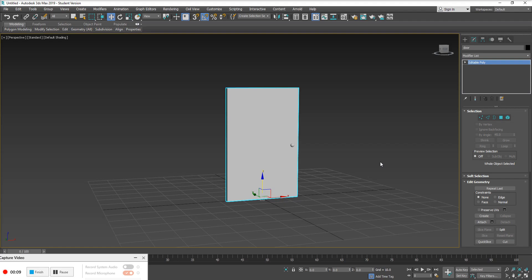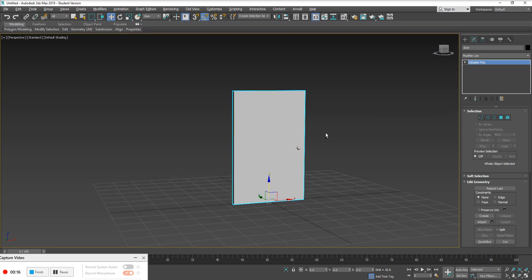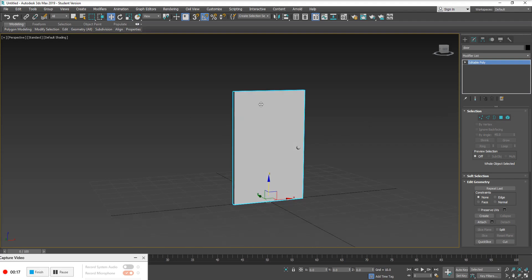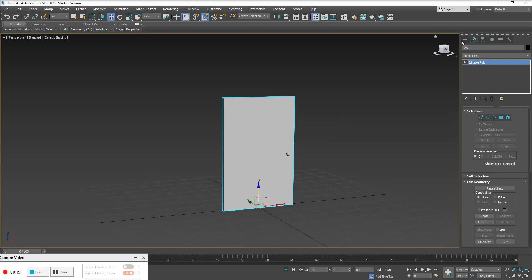I could animate this door with just the geometry, but typically you want to use a point helper to do any sort of animation work. That way you're not laying key frames over top of your geometry directly.